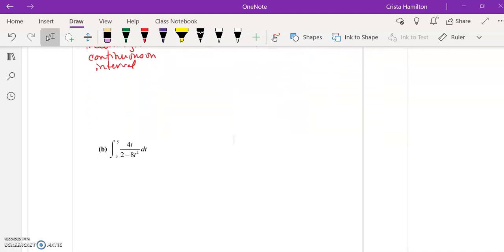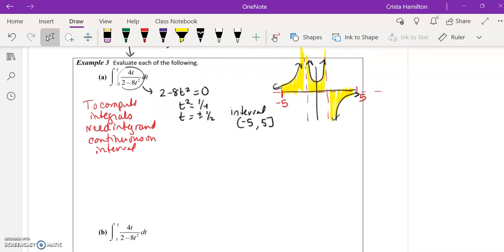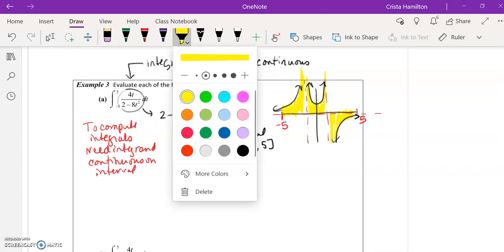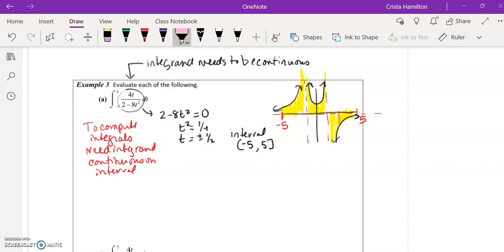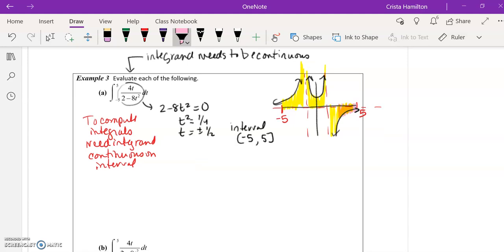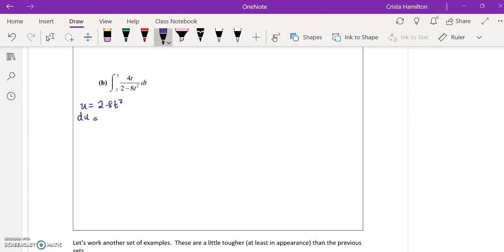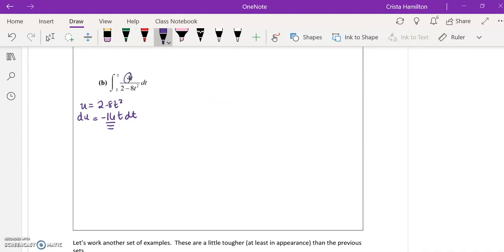Now, notice that when I come down here to B on 3 to 5, that is only the section on the graph that starts somewhere here. That is a clear area that I can calculate without issues. This integrand is continuous on the interval 3 to 5, and we would be able to use u substitution. So I would do u equal to 2 minus 8t squared. My du would be negative 16t dt. And I look at my integrand and I have a 4 instead of negative 16. So I'm going to need a corrector.